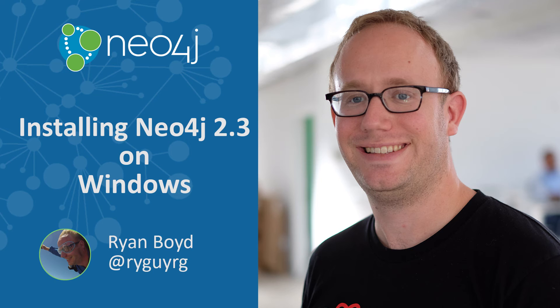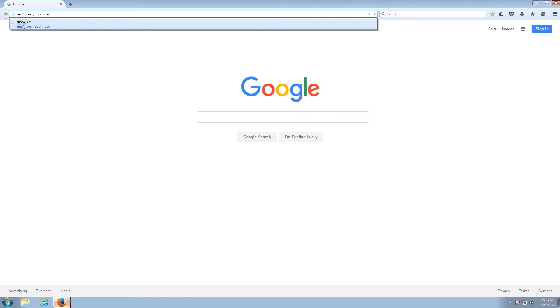Hello, my name is Ryan Boyd, and I'm going to show you how to install Neo4j 2.3.